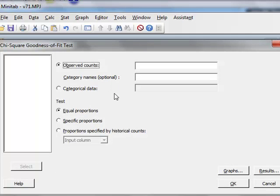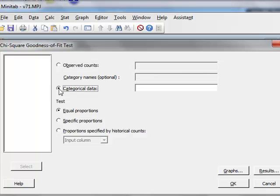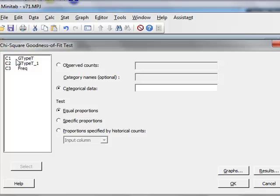Within this test, our data is in the form of categorical data, so we select categorical data, and we enter the variable GTypeT.